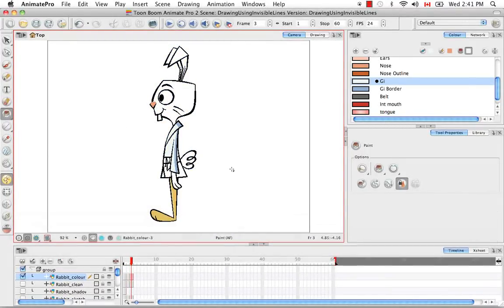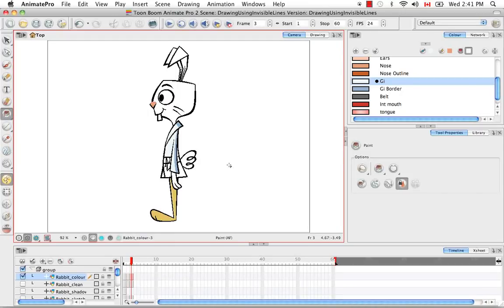So that's pretty much it for the tutorial drawing using invisible lines. Stay tuned for the next tutorial, Advanced Painting.